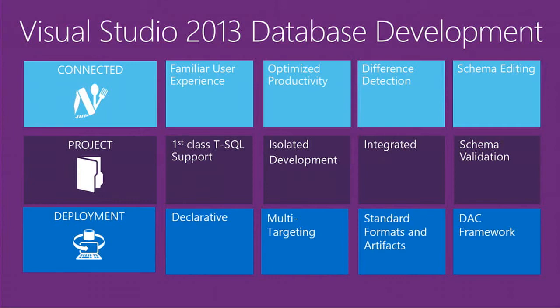All of the database development tools in Visual Studio 2013 use standard formats and artifacts that are compatible with other SQL Server client tools like SQL Server Management Studio and the Windows Azure Management Portals. All of this is made possible by one unified framework called the DAC Framework.